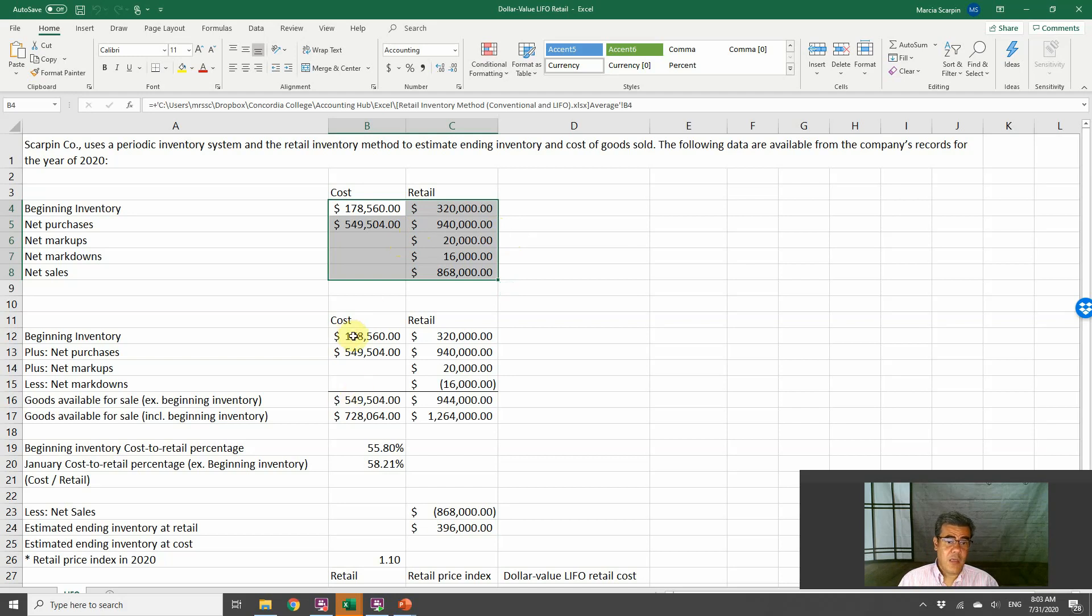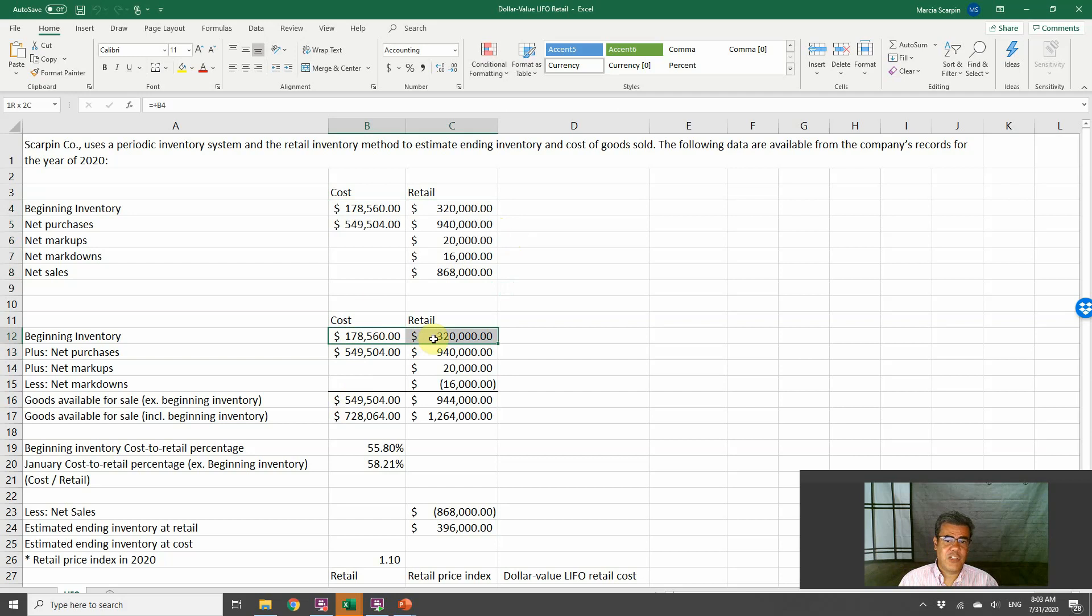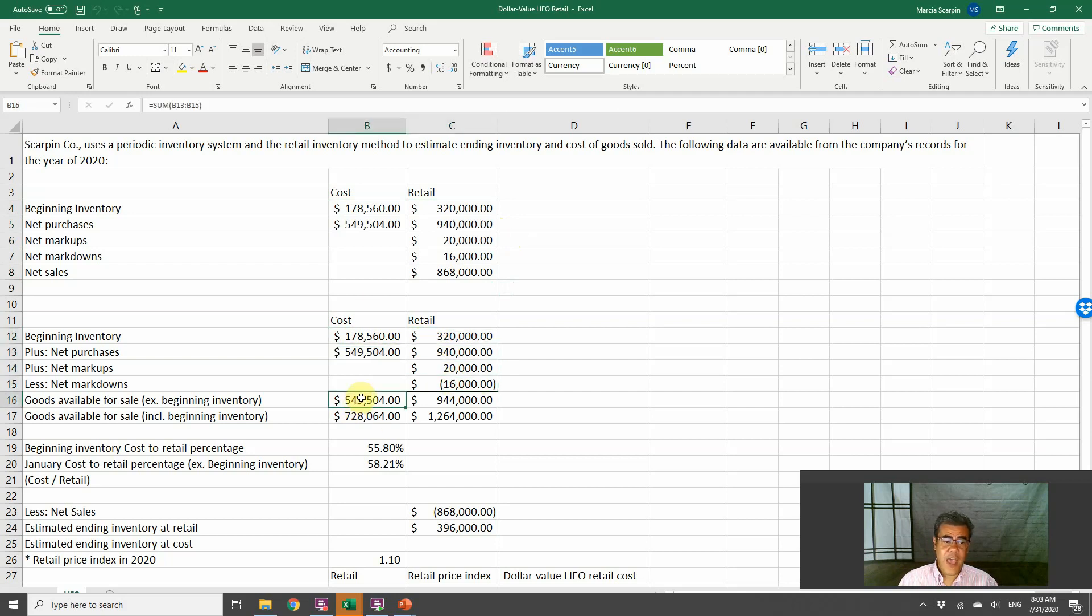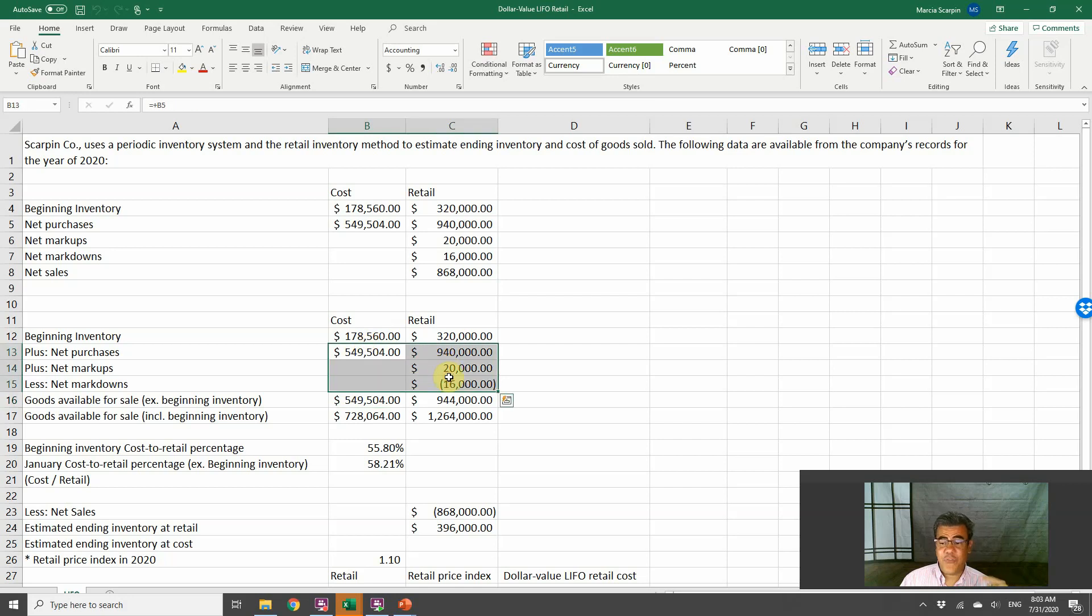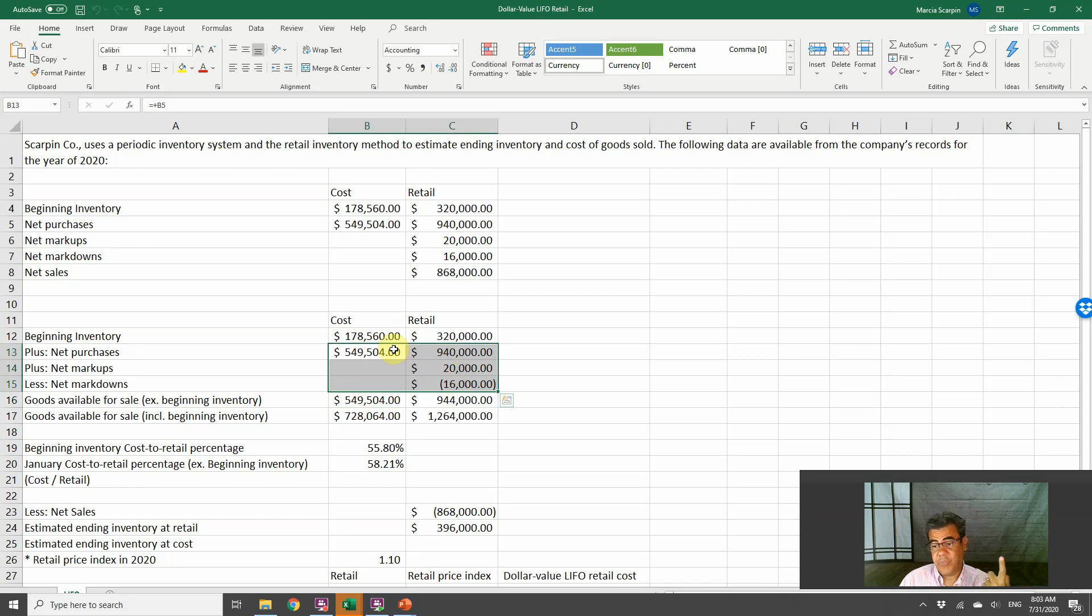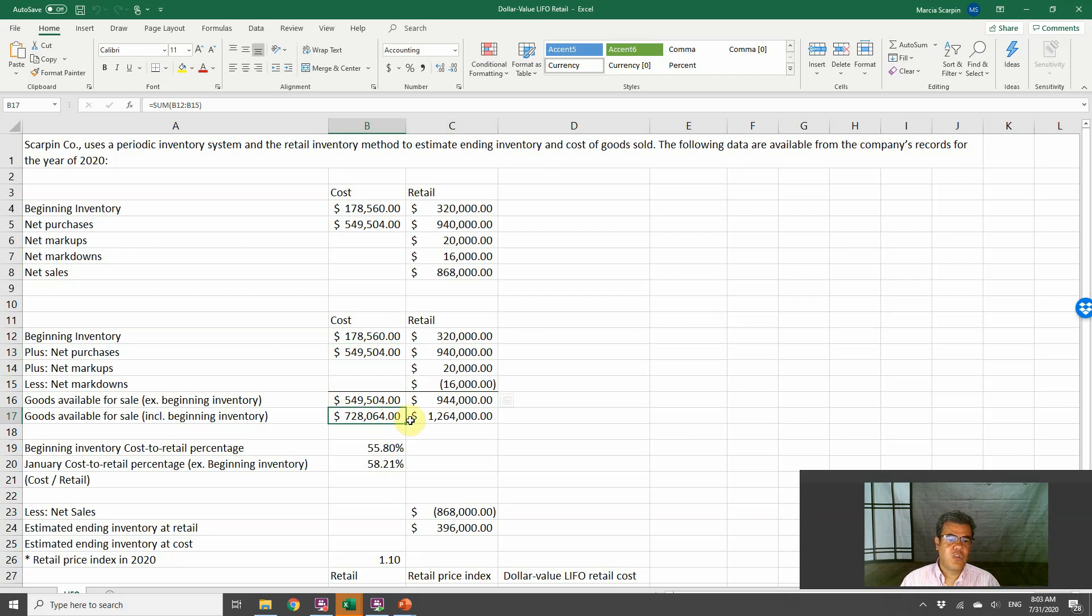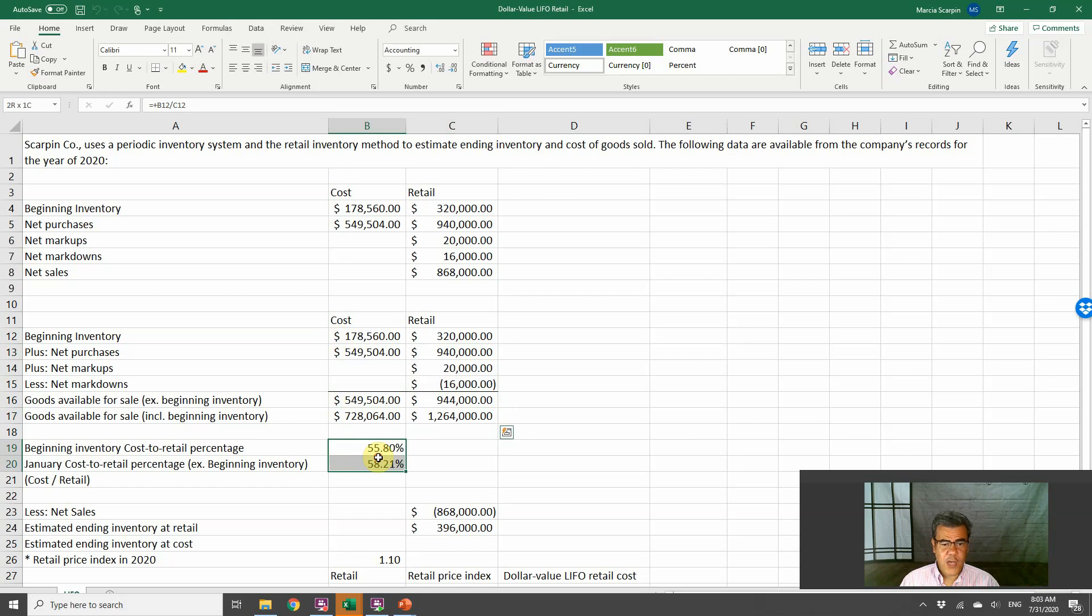So how do we do the usual LIFO retail inventory method? We have our beginning inventory and net purchase at cost and retail, plus net markups, less net markdowns. We have two costs of goods, goods available for sale. Excluding beginning inventory, that is only for the year of 2020. And the original goods available for sale, including beginning inventory.